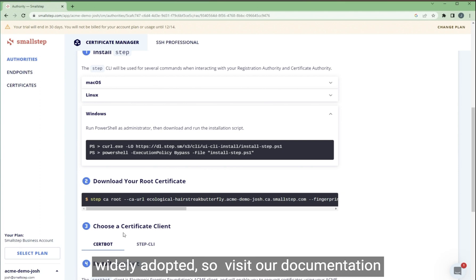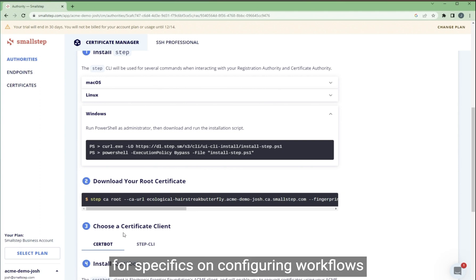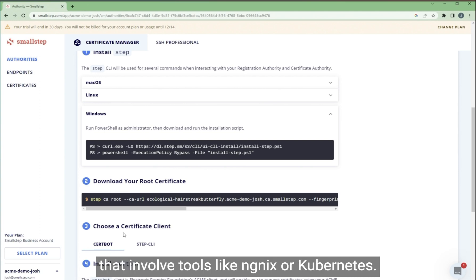So visit our documentation for guides on configuring workflows that involve tools like NGINX or Kubernetes.